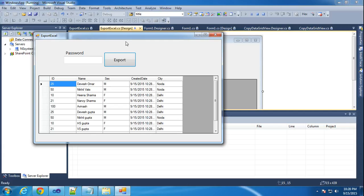Hi friends, this is Vetrivale. This tutorial I will teach how to export Excel sheet through a database data table to Excel sheet with password protection.